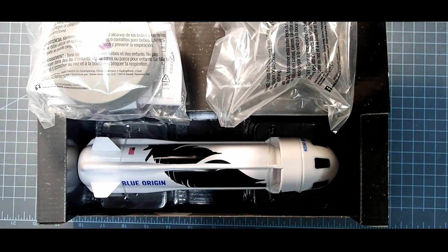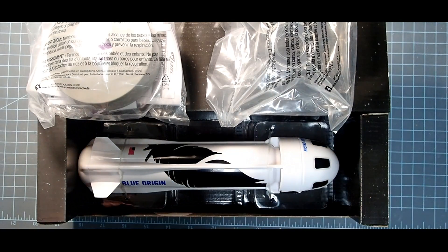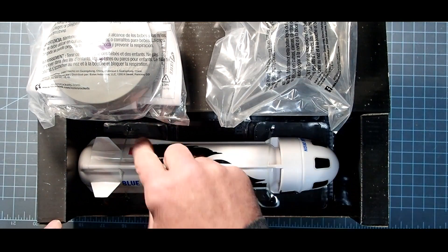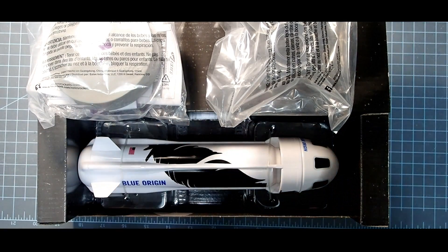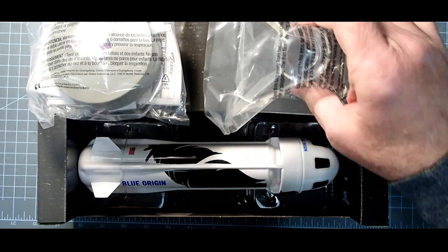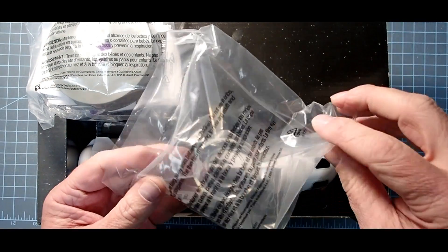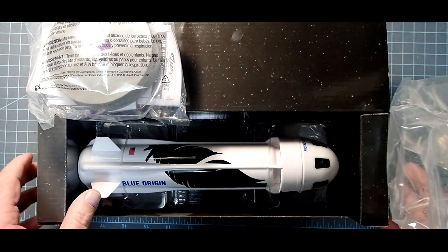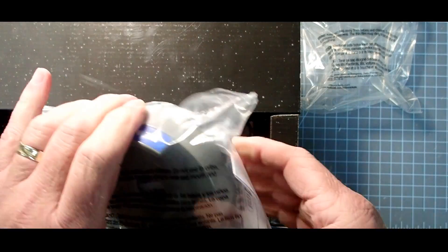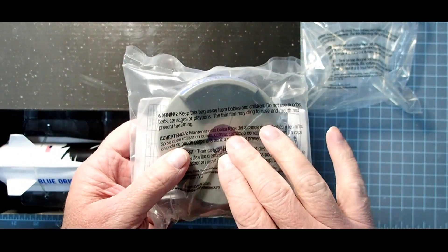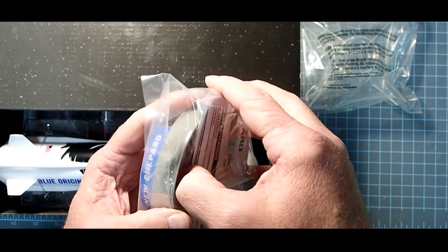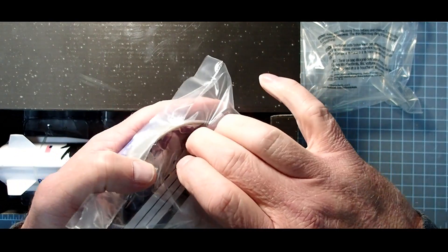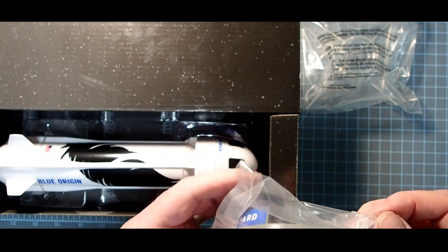After opening the box and removing the insert, this is what we have. So the rocket itself is just kind of rubber banded here onto the insert. But we'll need to install these plastic fins in order to launch it. If you're not launching, you can simply attach it to this mounting base.